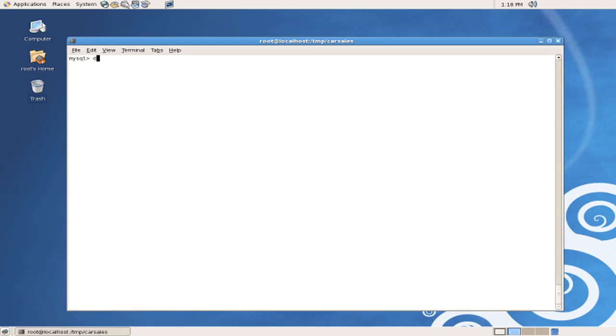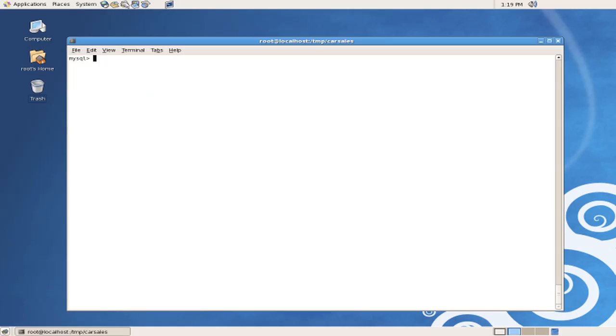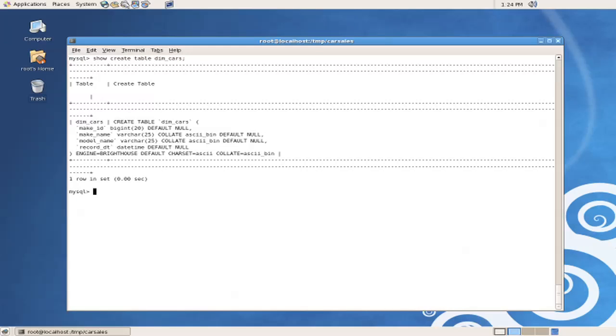Other ways to look at the structure of tables are to use the describe command. We can describe the fax sales table. We can also look at the exact DDL syntax that was used to create a table by issuing the show create table dim cars command, or any table name. And here we can see the exact syntax, the SQL syntax that was used to create the table.